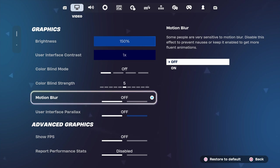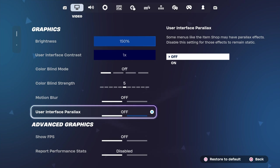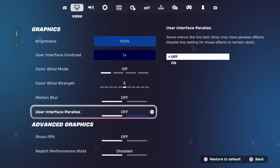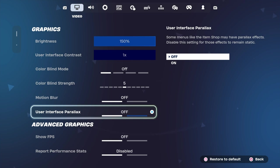Moving on, we're gonna go to user interface parallax. As it says, some menus like the item shop may have parallax effects. Disable this setting for those effects to remain static. I have this off. Reason being is when you're using this, it makes your game again run ten times faster. You don't want to utilize it. If you turn this off, you're gonna see that your ping will drop down five, so if you're running 30, you're gonna run into 25 ping and get no higher.